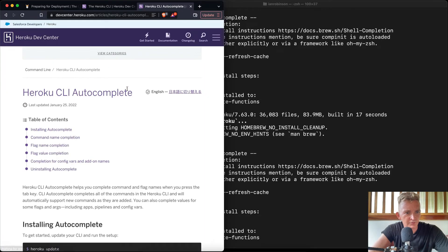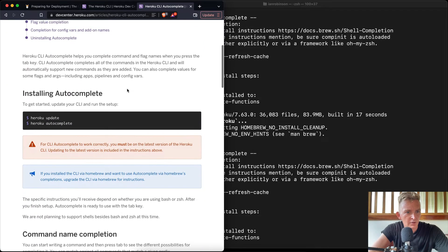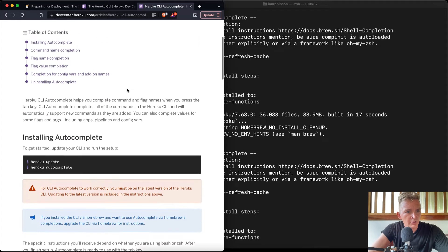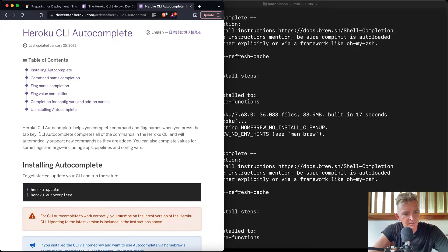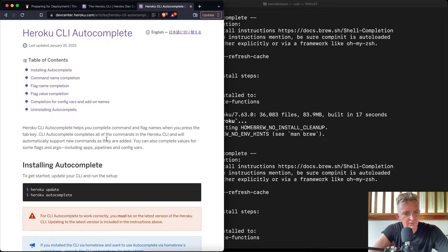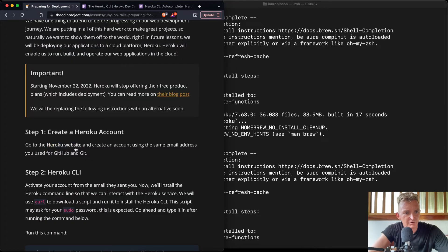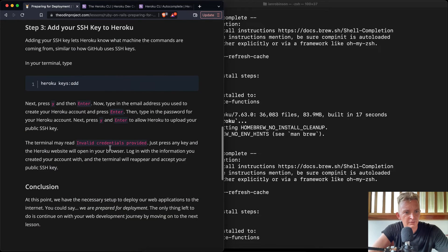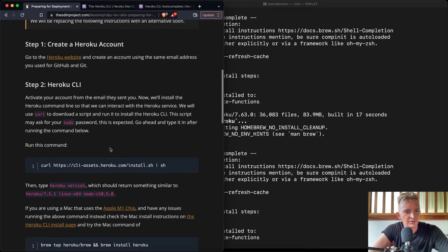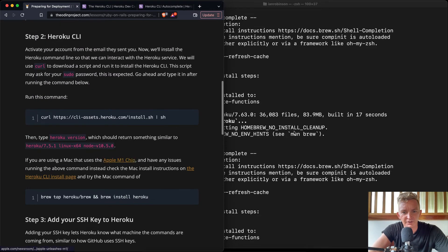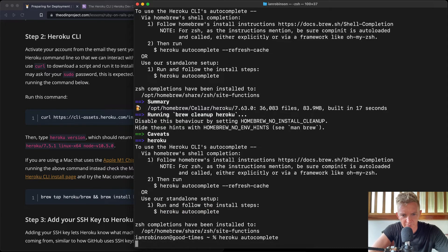Heroku autocomplete. Heroku CLI autocomplete helps you complete command and flag names when you press the tab key, and will automatically support new commands. Cool. So let's do that. What was it saying here? Okay, so this one's not saying anything about that. That's just from here. So let's run Heroku autocomplete.